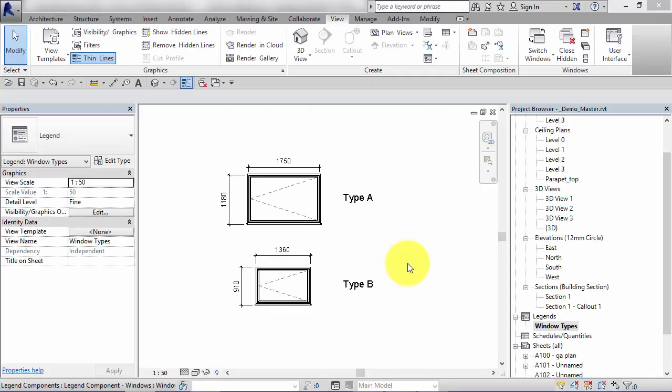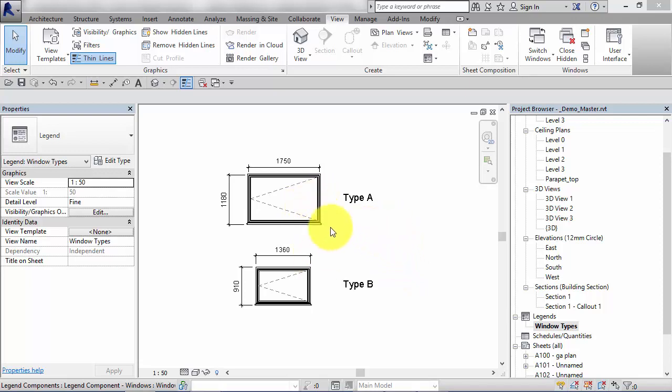It's common practice when producing construction documentation to use legends to help explain the components used in your design. A typical example might be window types here.